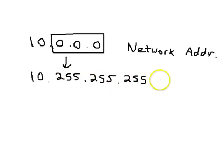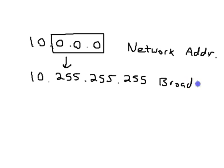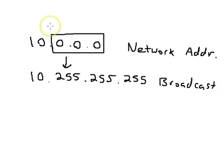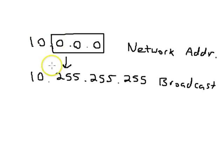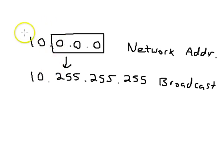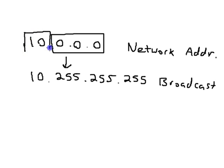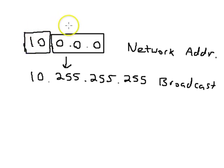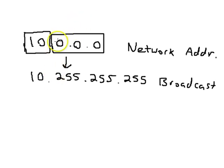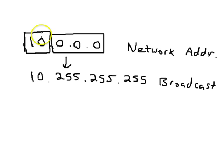And this one is the network broadcast, the very last one. The mask is what you use to determine which portion of the address is the network address portion and which part is the host portion. So the last three octets in this one are the host portion. The first octet is the network address portion.